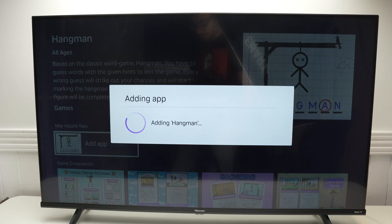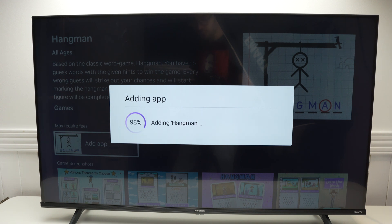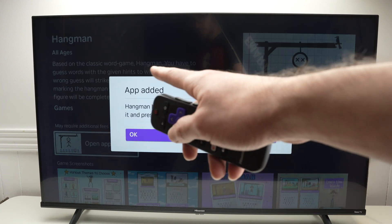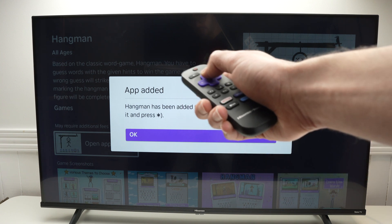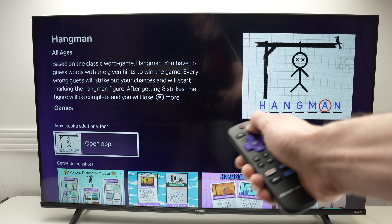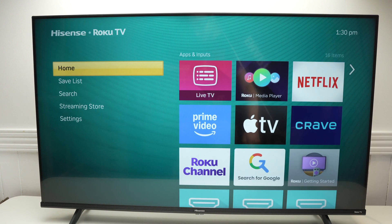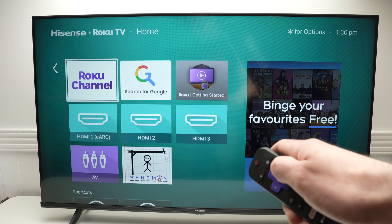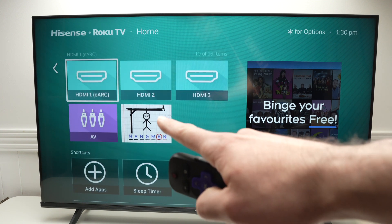It takes a few seconds depending on how fast your Wi-Fi is. I'll show you in a moment how to move this app on the home screen and also how to delete it if you don't want it anymore. The app has been added — press OK.